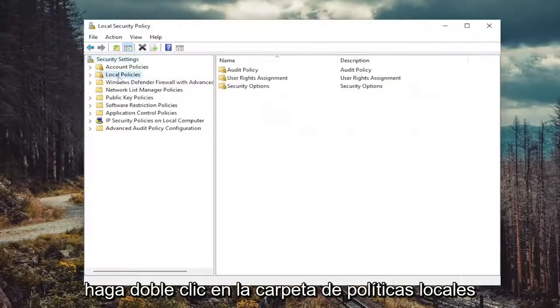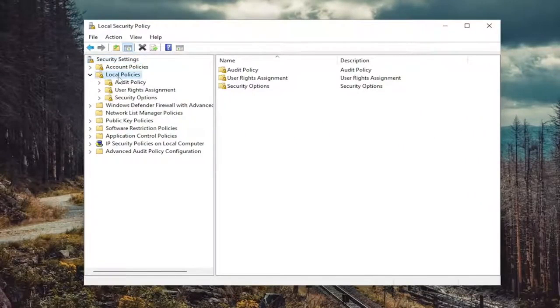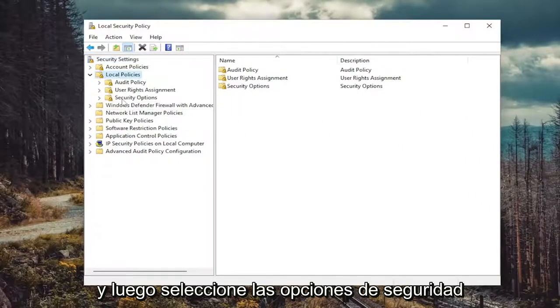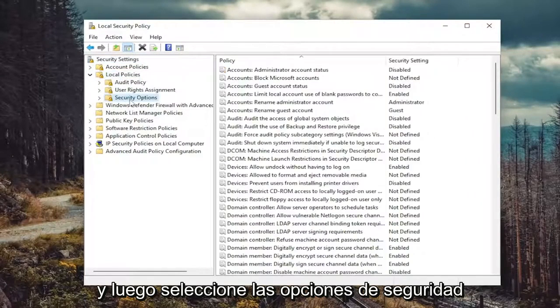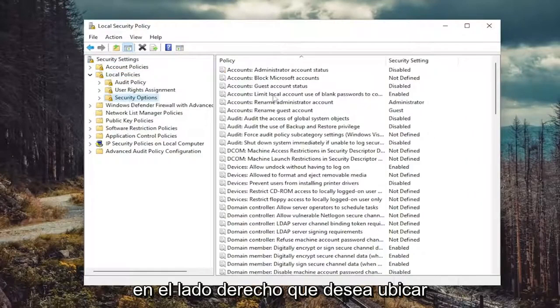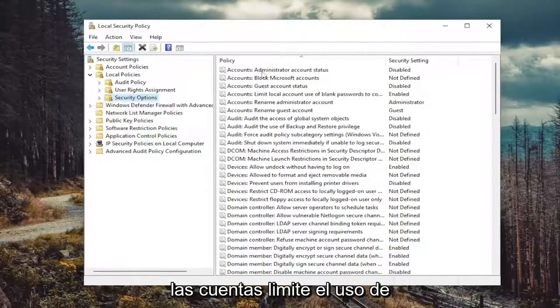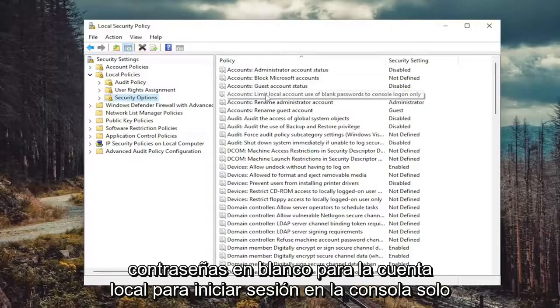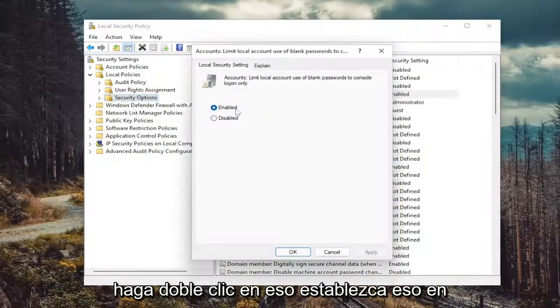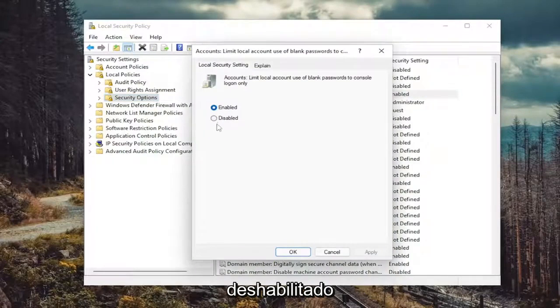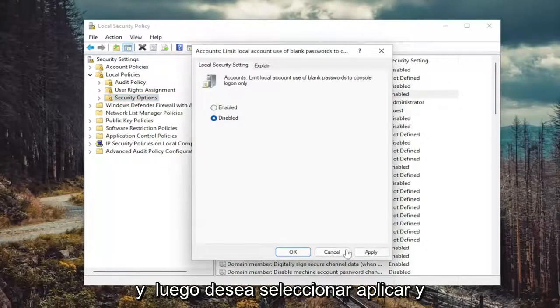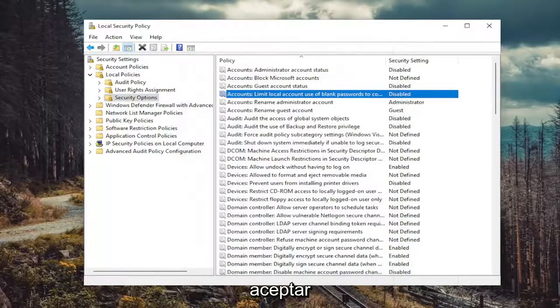Double click on the local policies folder, and then select security options. On the right side, you want to locate accounts, limit local account, use of blank passwords to console login only. Double click on that. Set that to disabled. And then you want to select apply and okay.